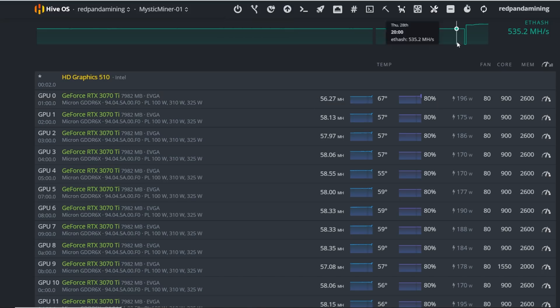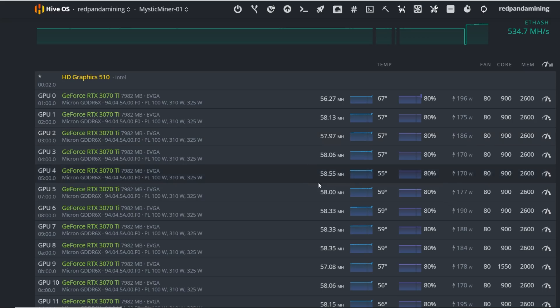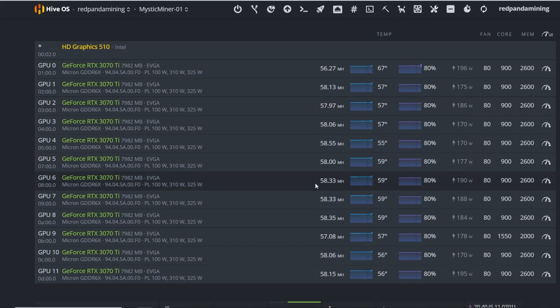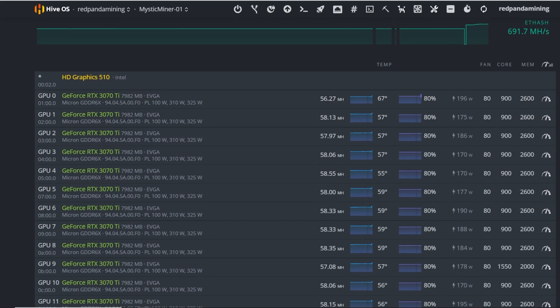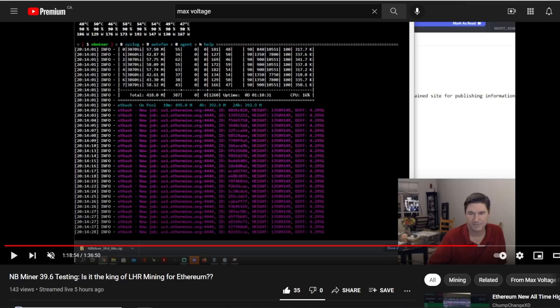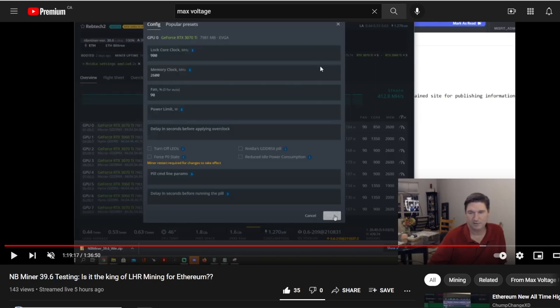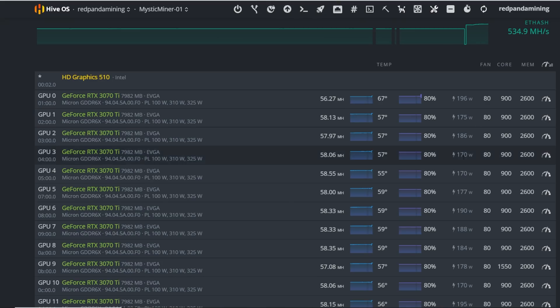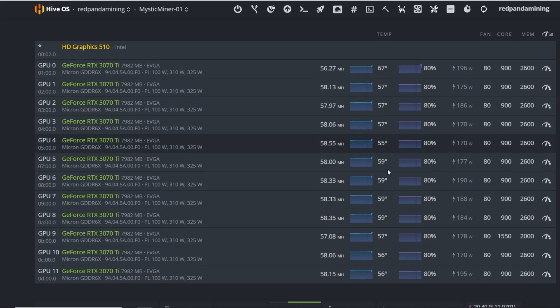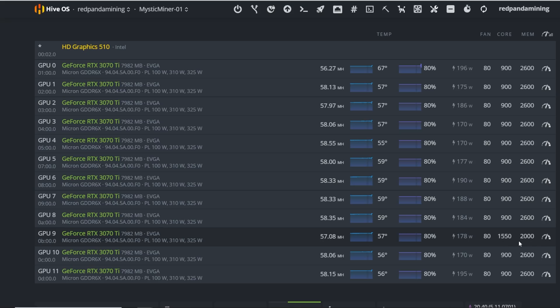My 3070 Ti's, I am able to get about 58 megahash now. And thank you to Max Voltage, he actually just did a live stream and I was watching it and he was able to achieve the same 57-58 megahash. I copied his overclock settings in HiveOS and they were quite amazing. You can see here, I have one GPU at 1550 core, absolute core clock, and 2000 memory. I'm able to get about 57 megahash on this one.